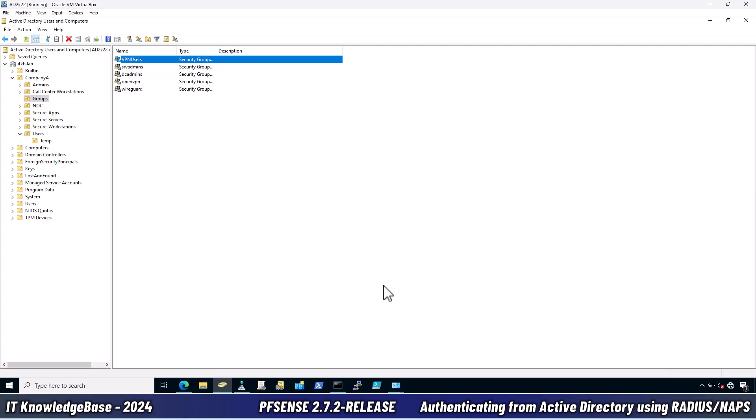Microsoft recommends running it on each domain controller in the forest and using NPS proxies to share the load for a busy environment. Now, let's install the NPAS or Network Policy and Access Services. Never mind if you call it NPS or NPAS, it's the self-same. Open the Server Manager dashboard.